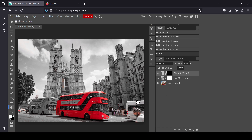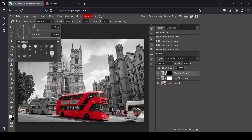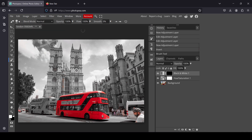Now in order to reveal the black and white layer, I just need to paint with white on the raster mask on the places where I want to change to black and white. Select the brush tool, make sure the foreground color is white. For the size I'm going to increase it a little bit. Here are the settings: hardness 100%, opacity 100, and flow 100. Now I'm just going to paint with white on my raster mask on the places I want to turn into black and white.